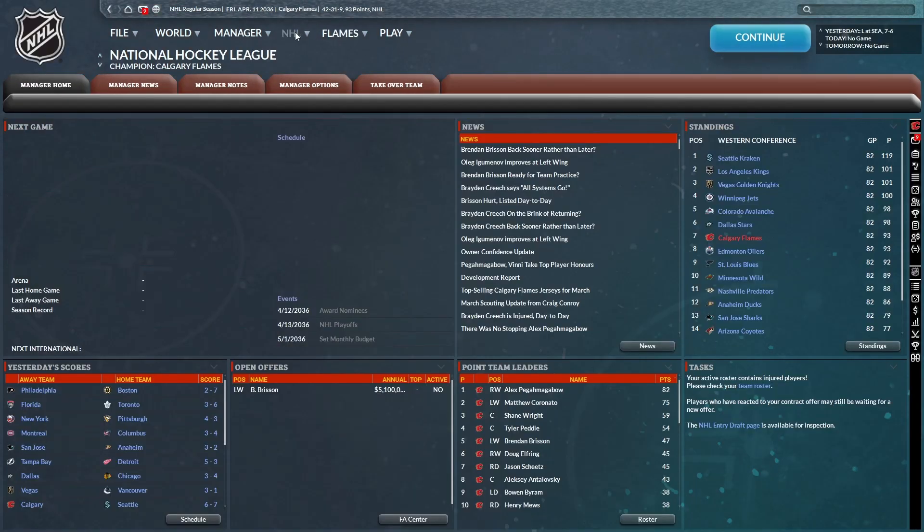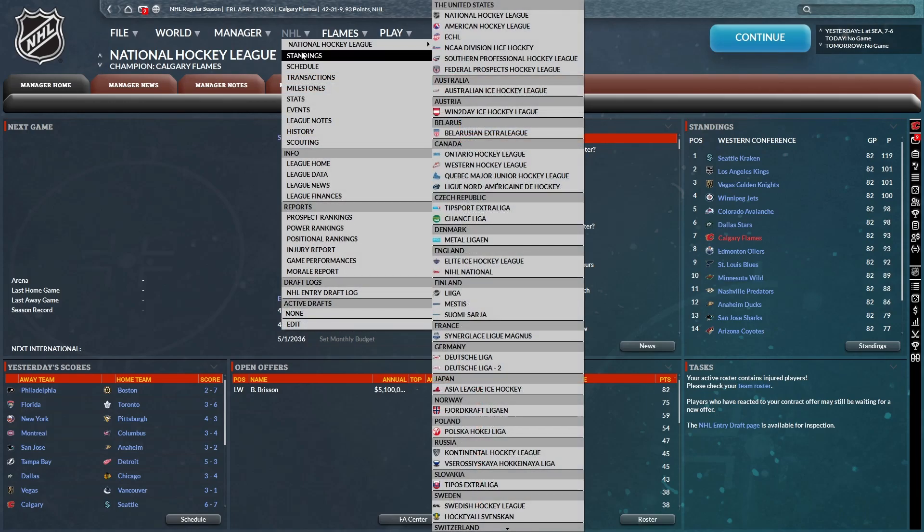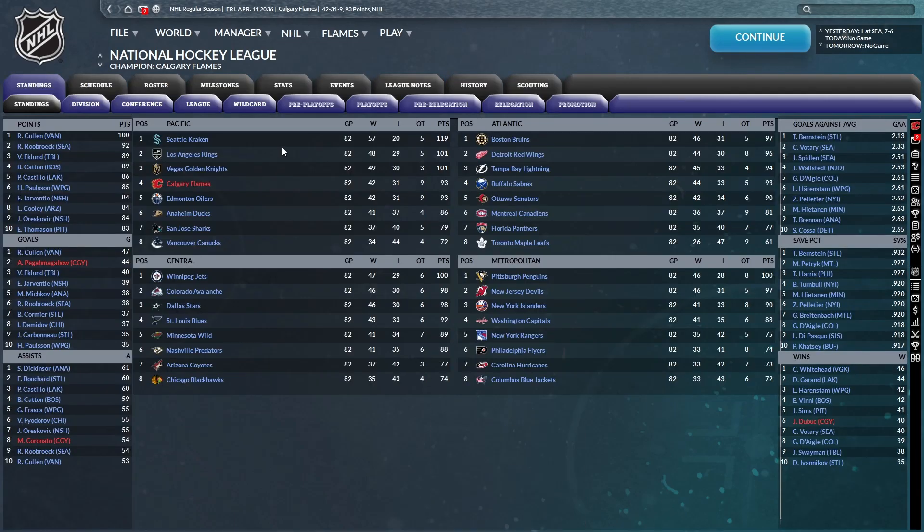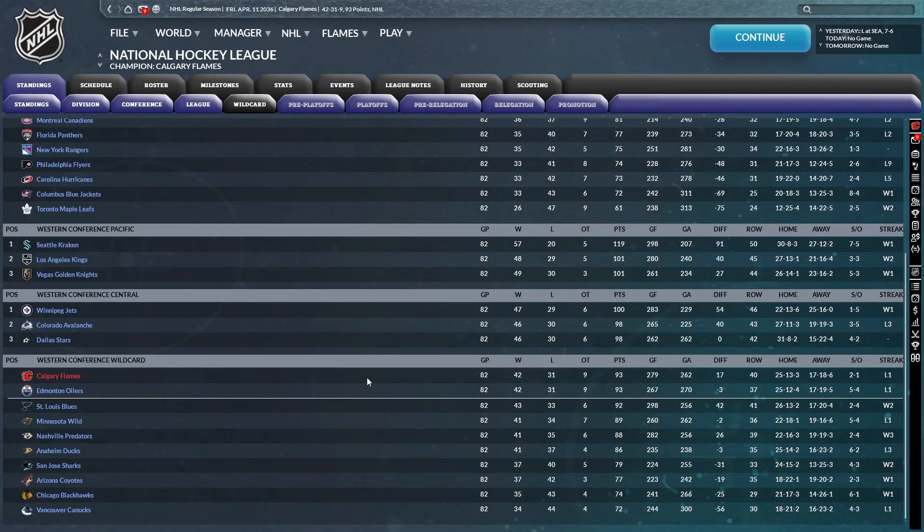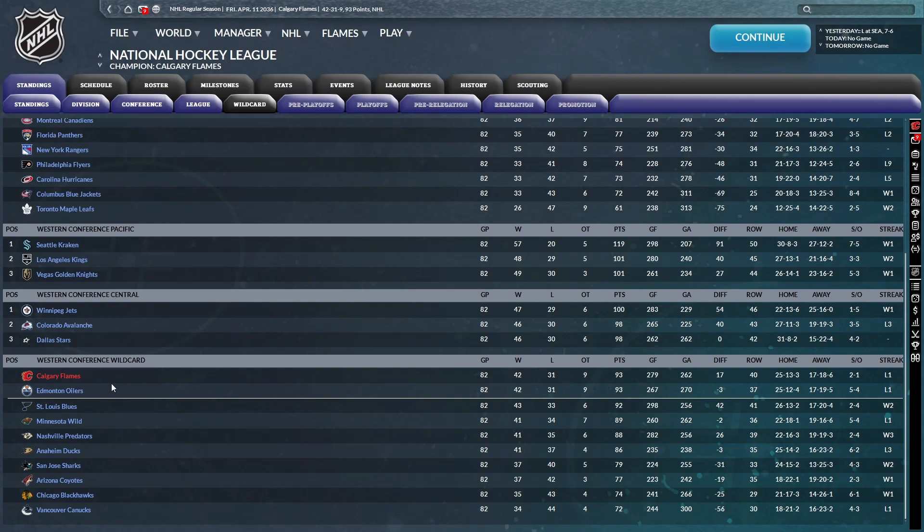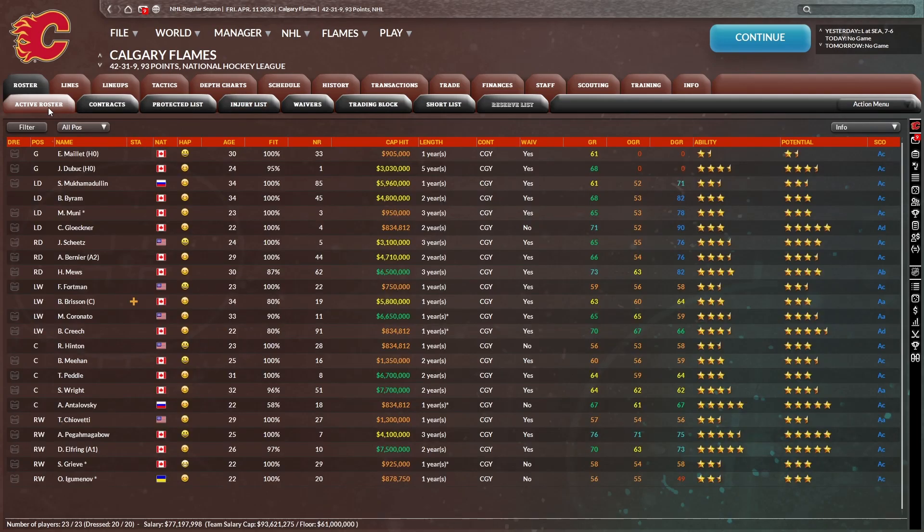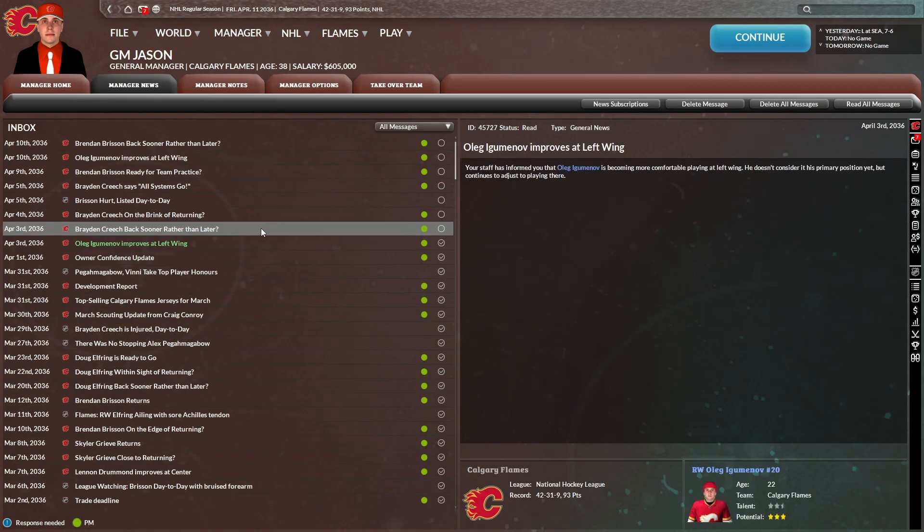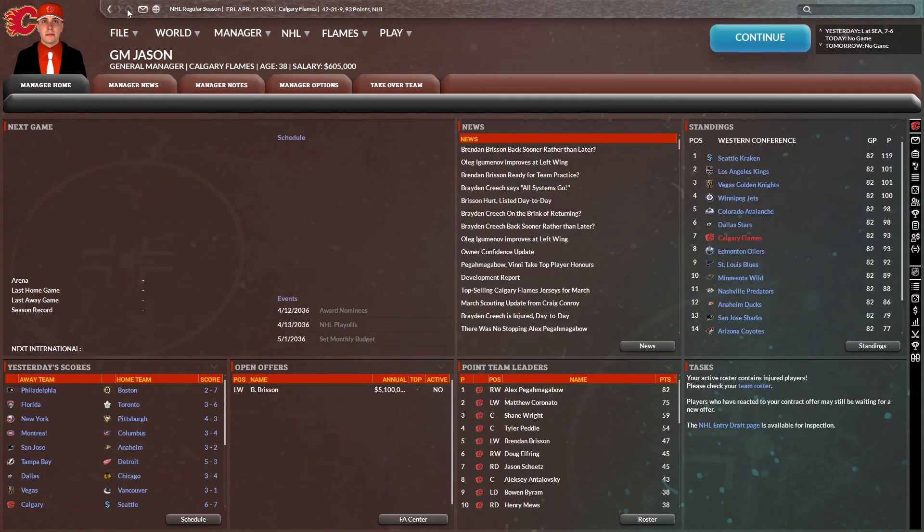All right. So the regular season has come to an end. We are 42-31-9 on April 11th. We are fourth in division and we have clinched the wild card. We squeaked into the playoffs. We just barely squeaked into the playoffs. We had the exact same record as Edmonton. If we had one less win, we would be out. That was awfully close, but we did in the end make the playoffs.